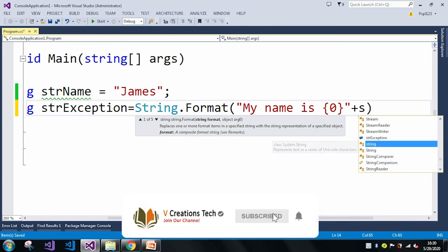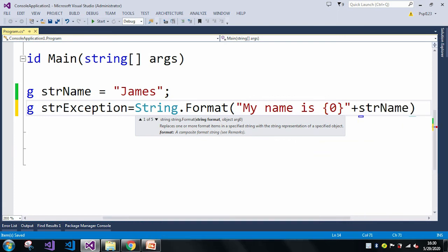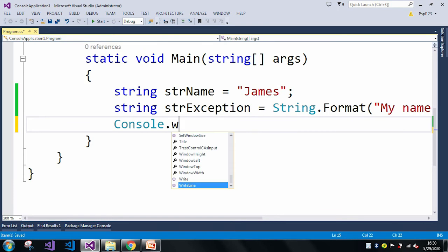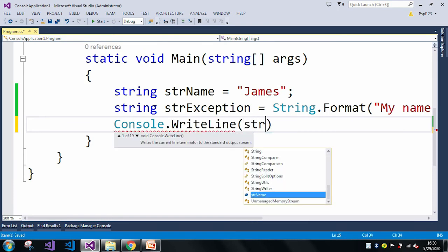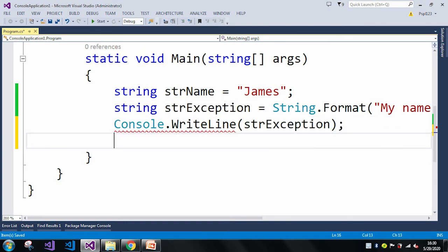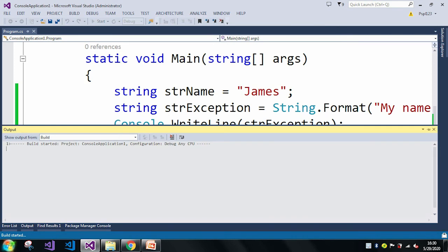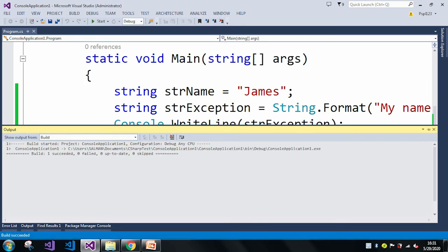Now I will just print my header exception. Here you can see I am getting no errors, and even if I just build there will be no errors. I'm just building — build started, it will take a few seconds. Now you can see my build succeeded, zero failed.